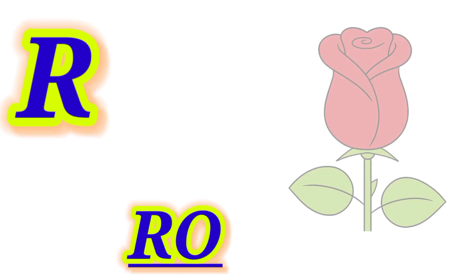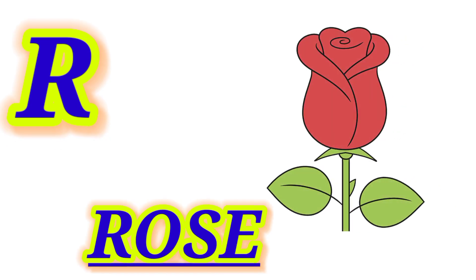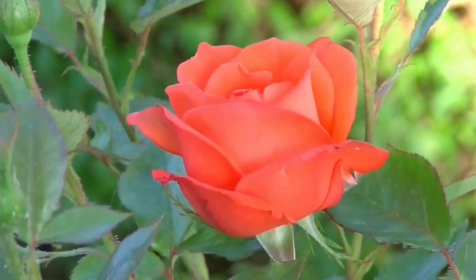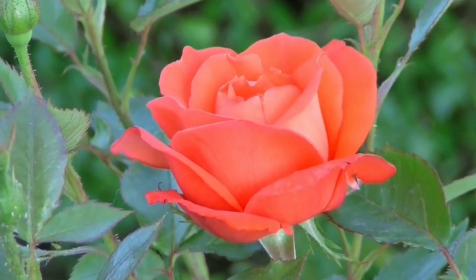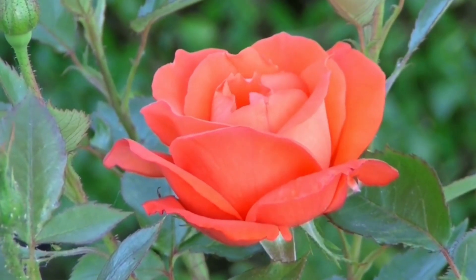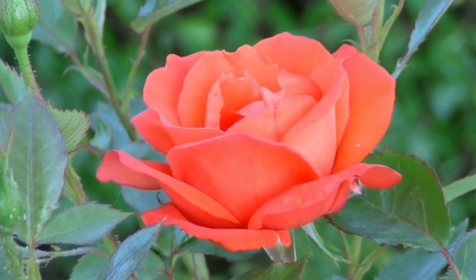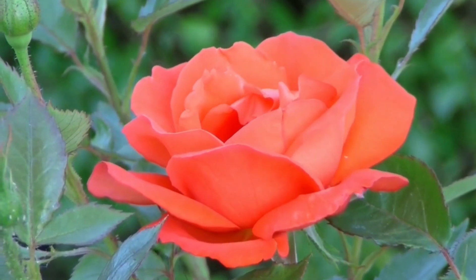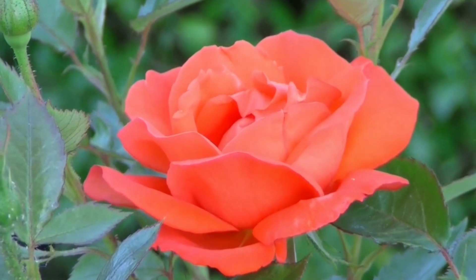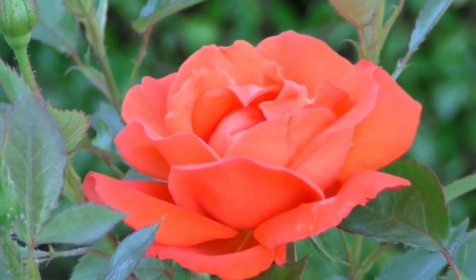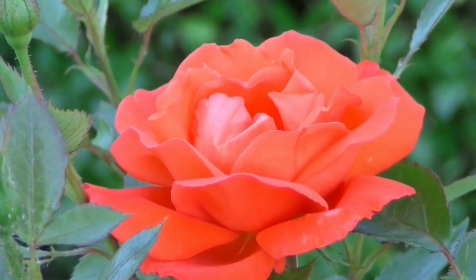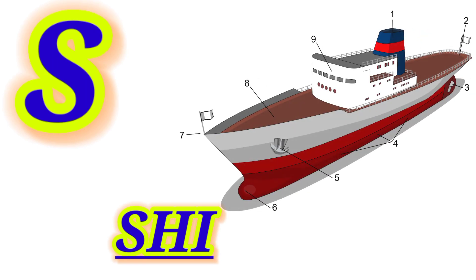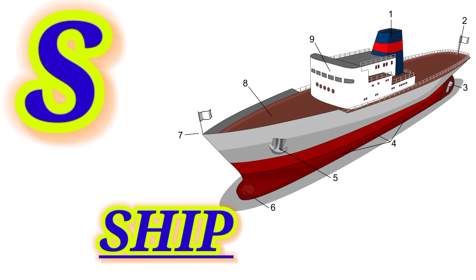R for Rose, this is Rose. S for Sheep, this is Sheep.